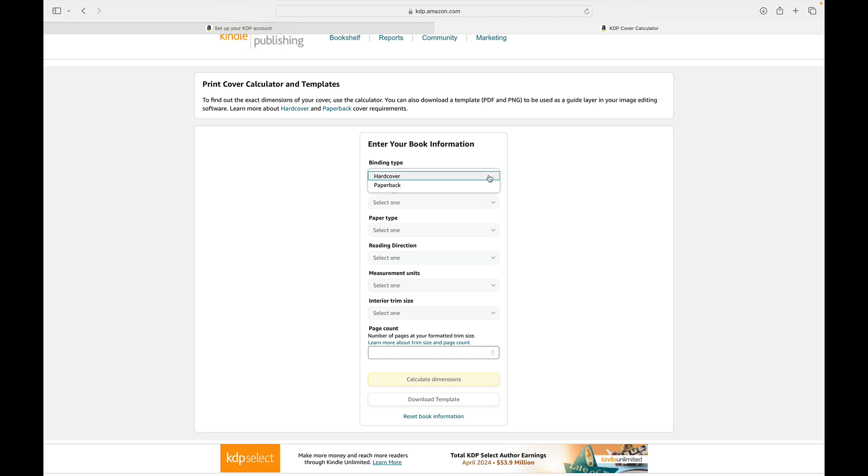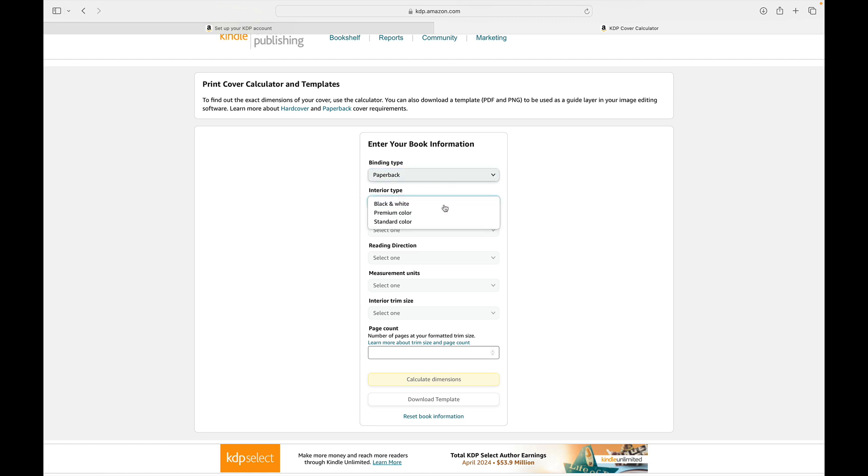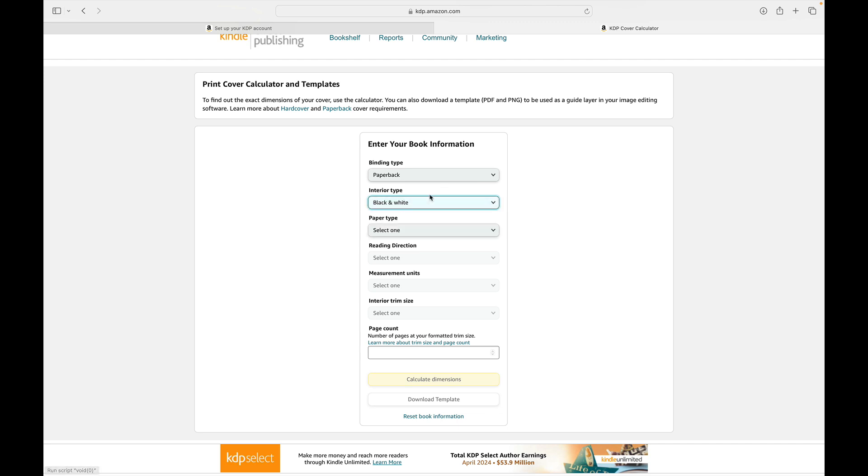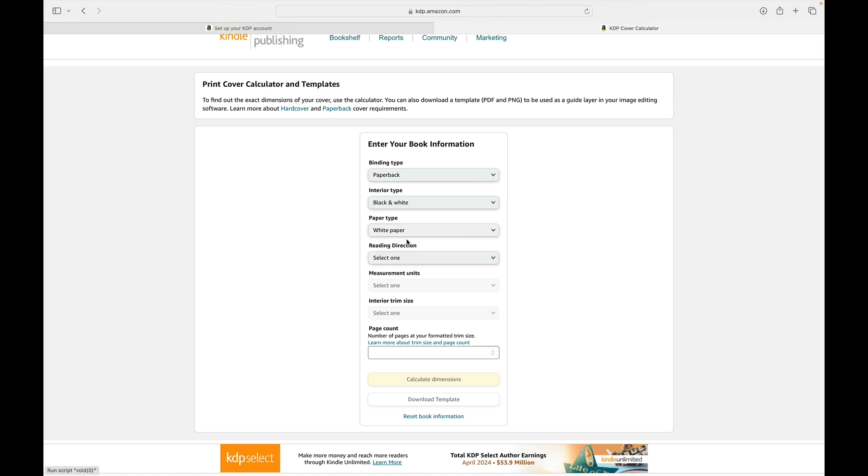So if our binding type is paperback, our interior type will be choose black and white, premium colored, or standard color. And for this example, let's say we're going to make a 100 page children's coloring book. So it will be in black and white, the paper type cream or white.